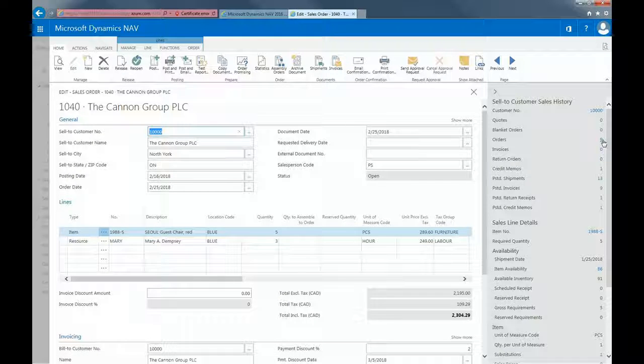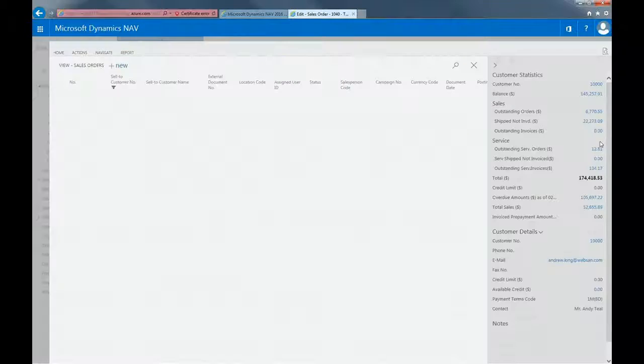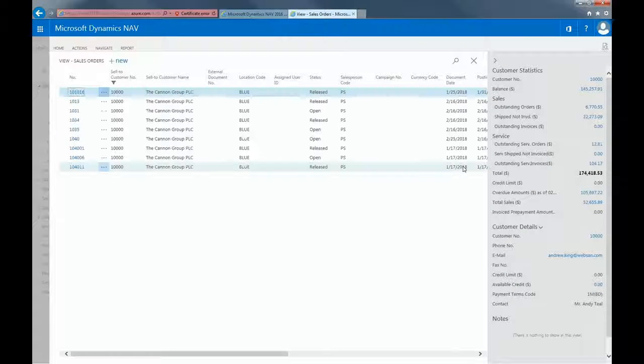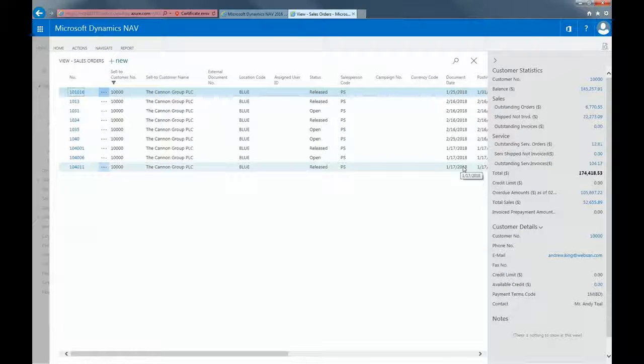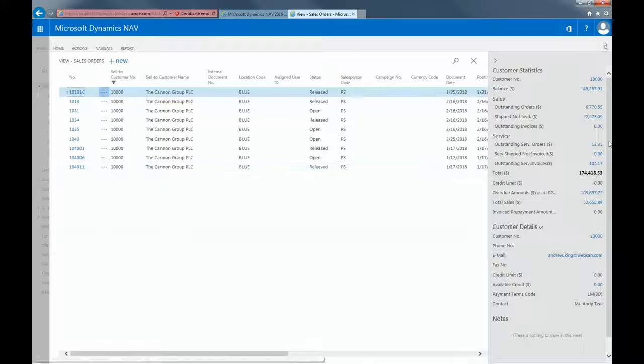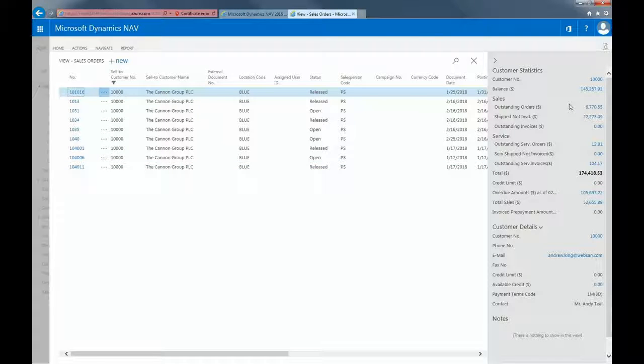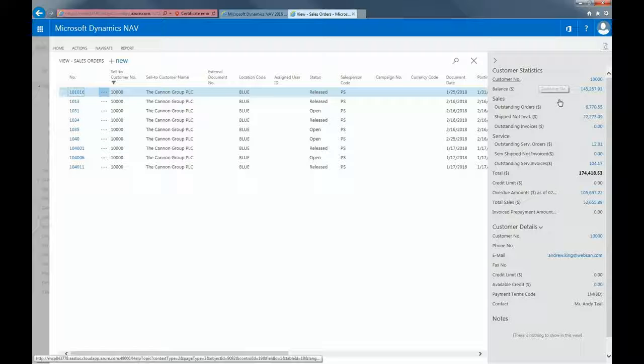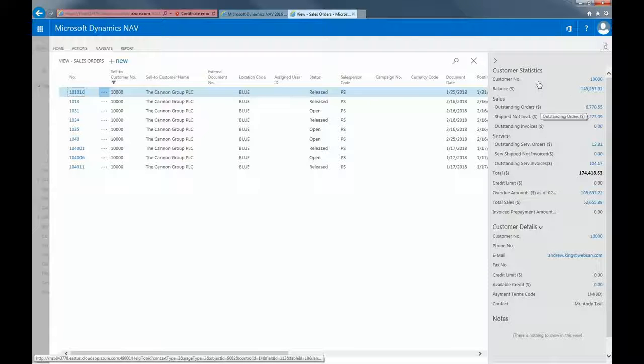If I were to select orders, here is a list of open and released customer orders for Canning Group. On the right navigation pane, I'm also able to see customer statistics. This is a great overview of the sales to your customer. The system retrieves most of this information automatically from the customer table.